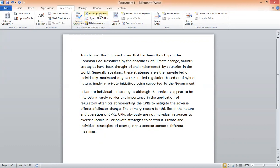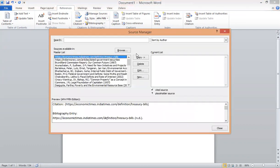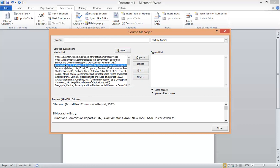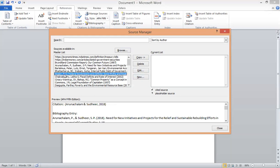It will ask you to add a new source or add a new placeholder. We need 'Add New Source.' Manage Sources is like a depository of the references given to this Word file. There is a master list and a current list. Operating options given in between include Copy, Delete, Edit, New, and Browse. The citation currently selected will show its details in the preview at the bottom.